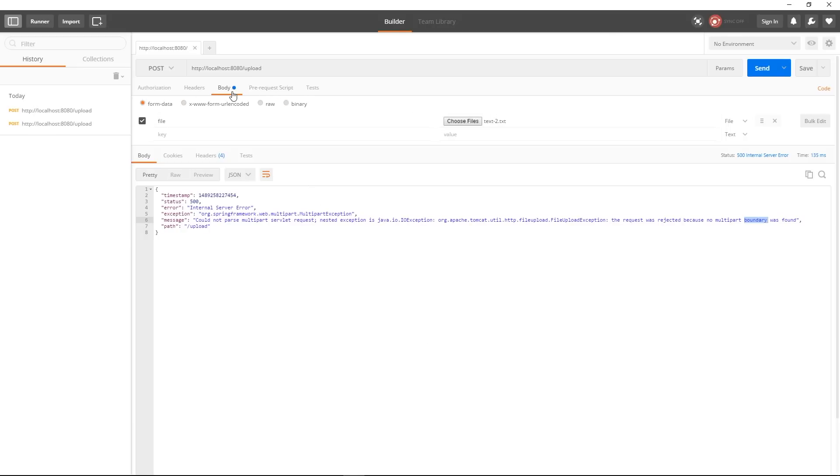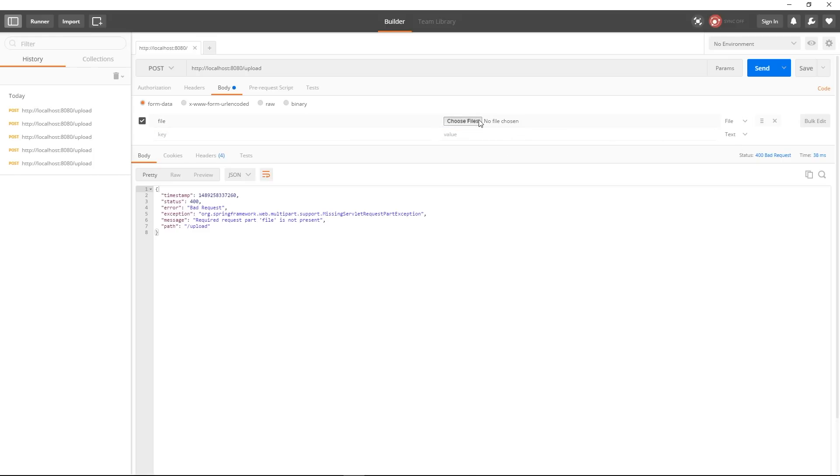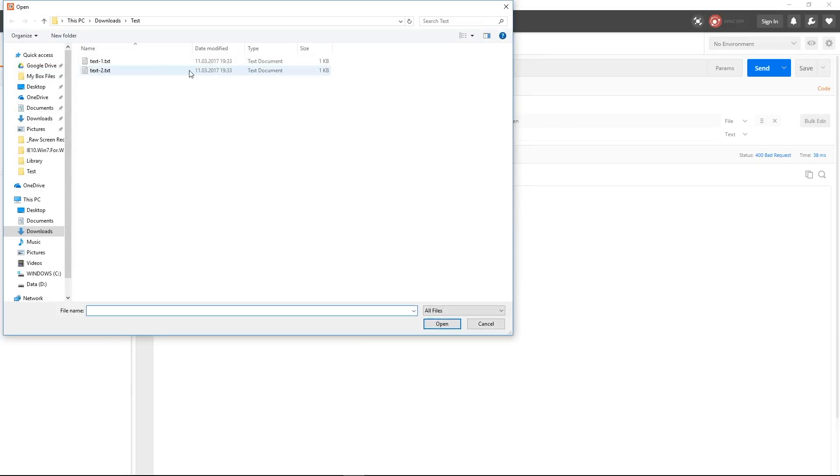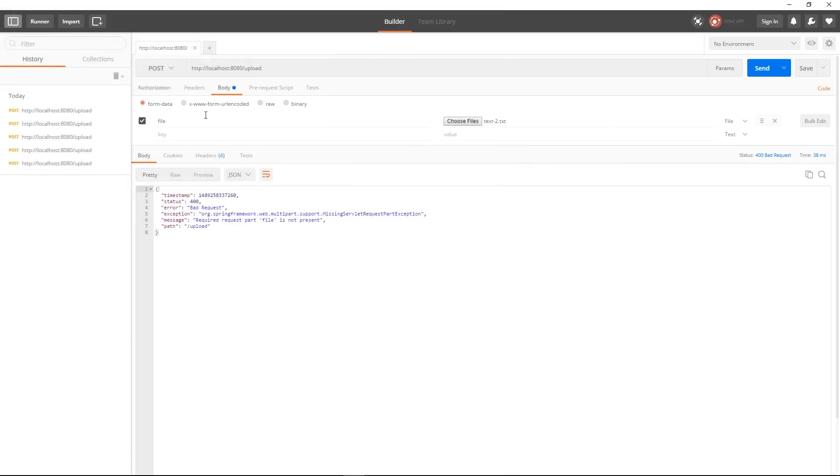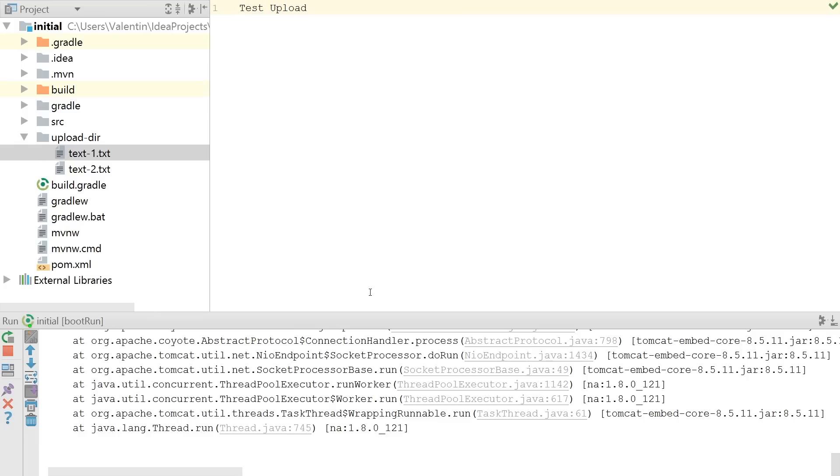and I can go back to Postman and after I got this error I can resubmit a request and now as you can see I managed to submit the second file